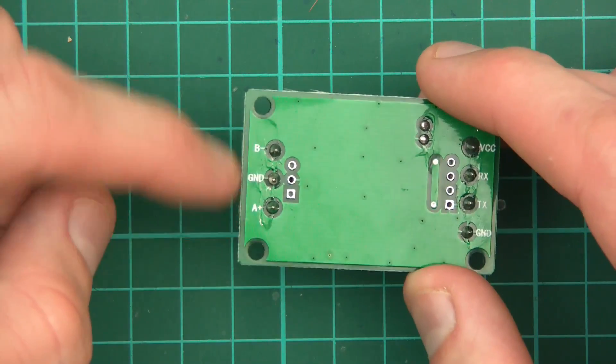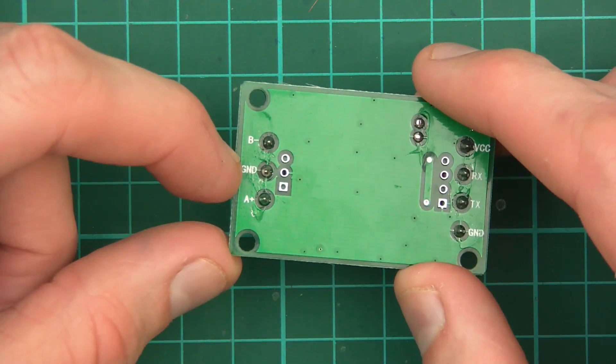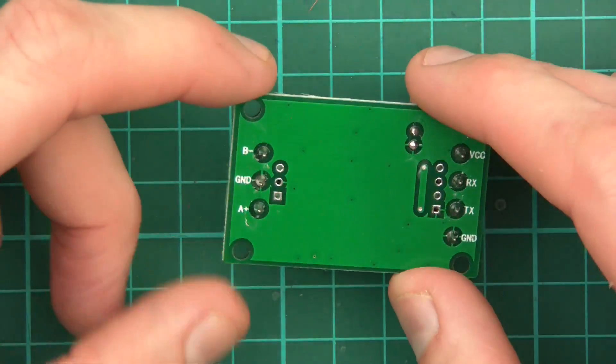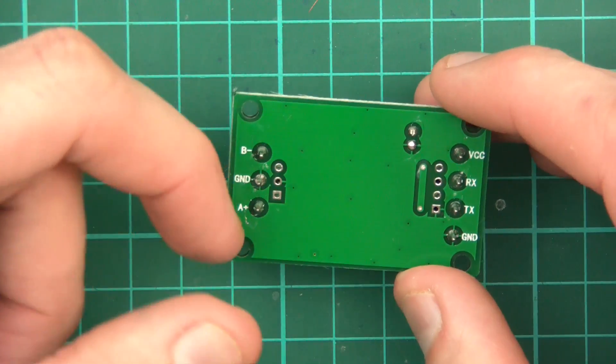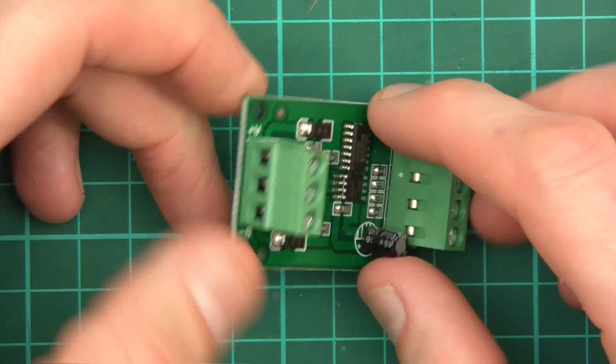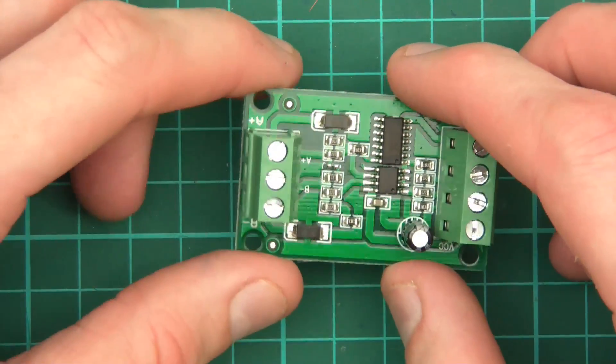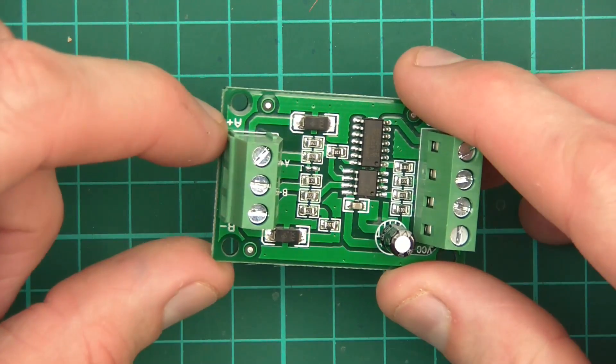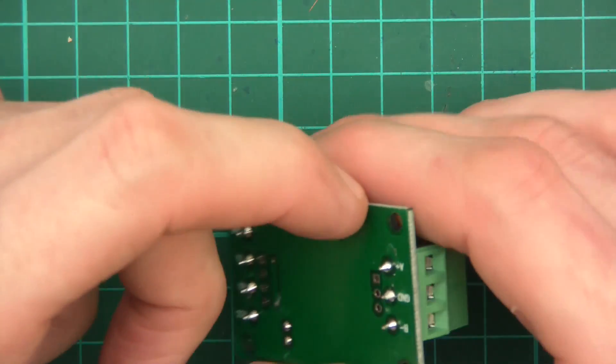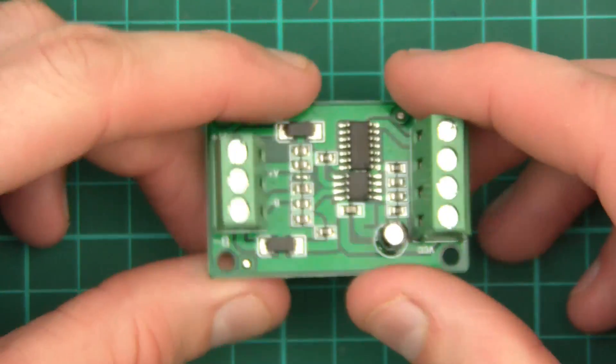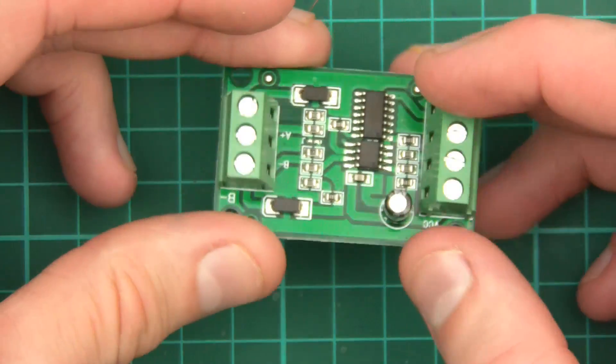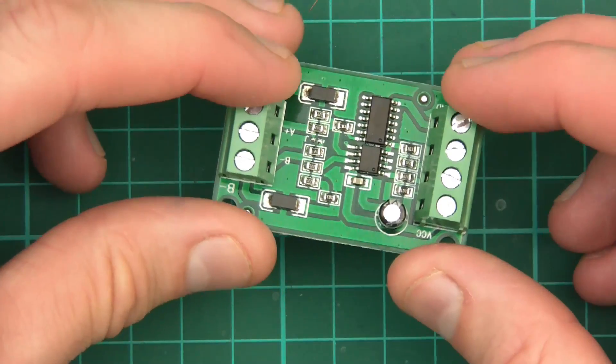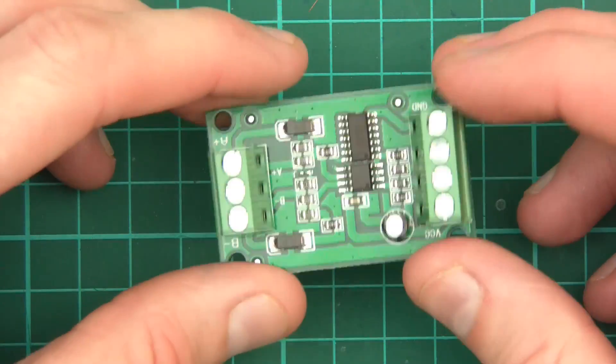Then on the RS485 or the TIA485 we've got B minus ground and A plus. Now I don't know anything about that. B minus, A plus, it doesn't make any sense to me. I've used it before briefly, this sort of thing. Like I've got one for solar but I don't fully understand it. Then we've got A plus and B minus there which of course is the same. It's just on the other side of the board. So yeah, I don't know a great deal about that. But it's a converter, transceiver, whatever you want to call it. TTL to RS485.